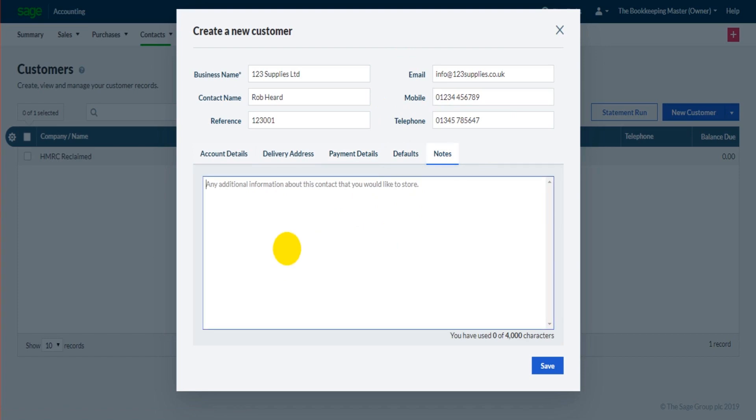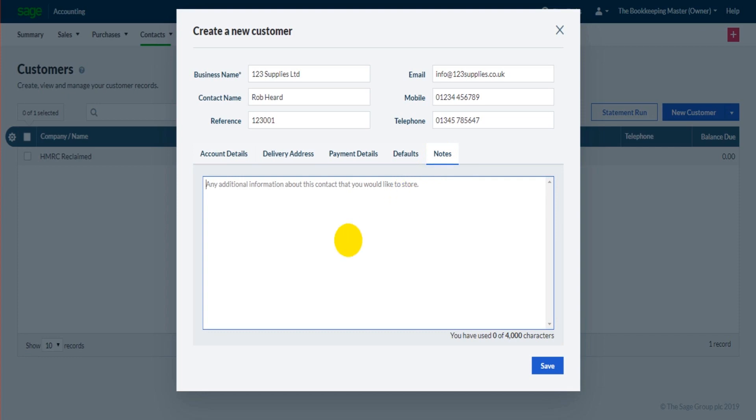Under notes tab you can create any notes up to 4,000 characters for the customer. It could be how the customer was received, how the sales lead happened. It could be that you make notes about credit control here, what number to call when chasing money, what email address to use. Be creative, but there's a great tab here where you can make notes about the customer and you can refer to this at a later time.